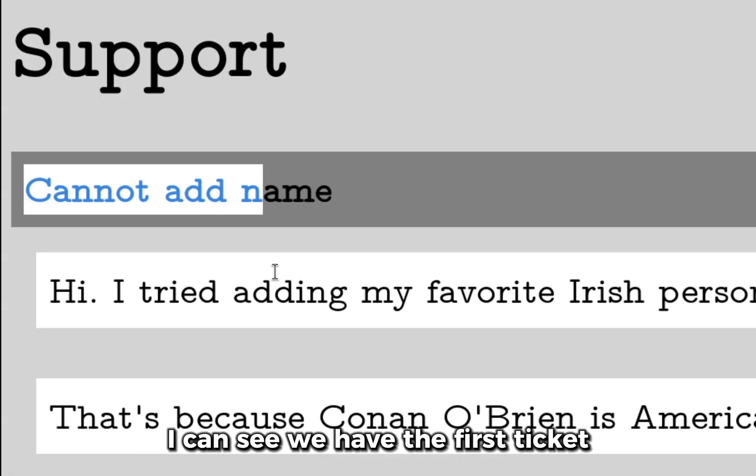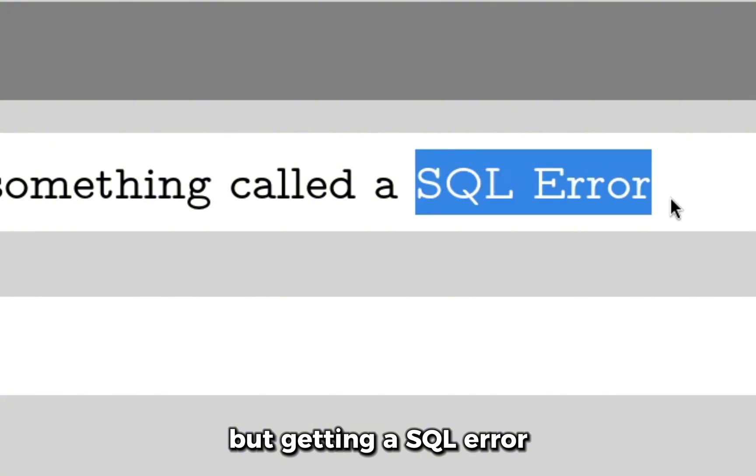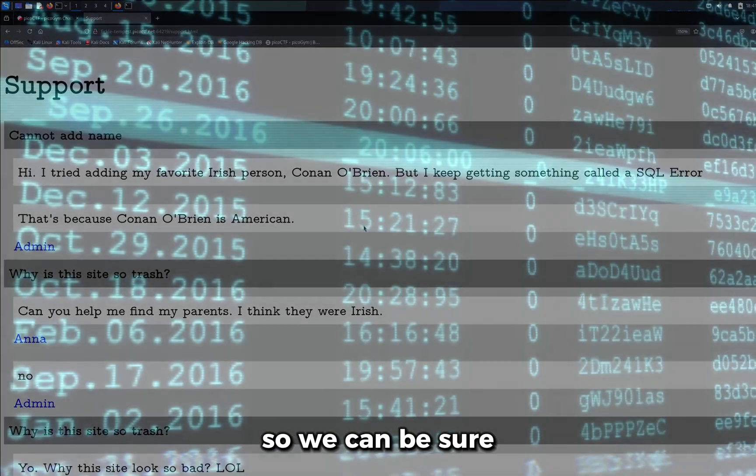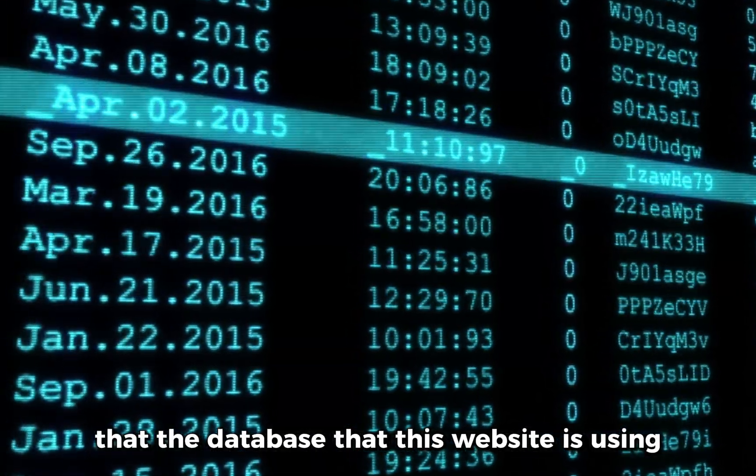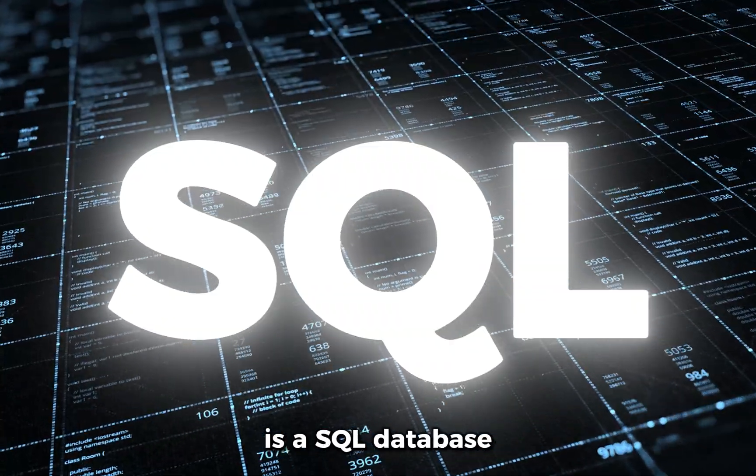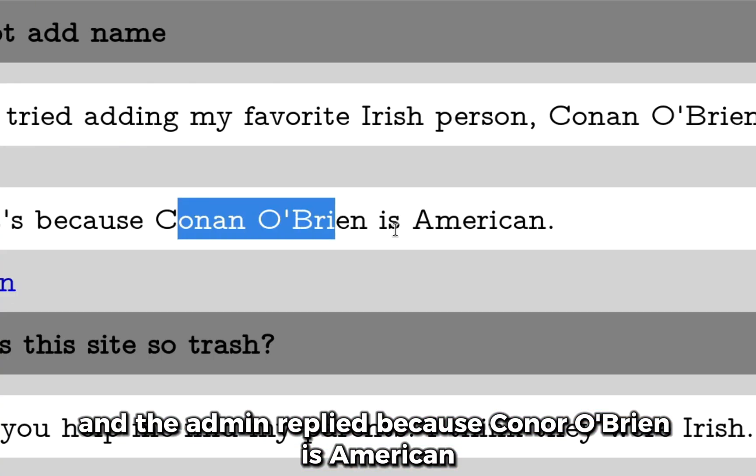the first ticket where someone is trying to add Conan O'Brien but getting a SQL error. So we can be sure that the database this website is using is a SQL database. The admin replied because Conan O'Brien is American.